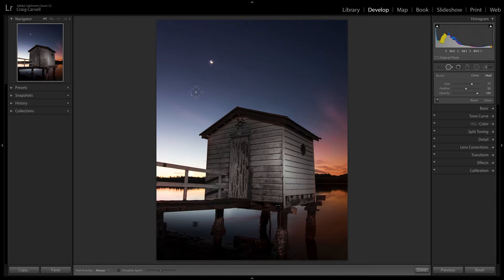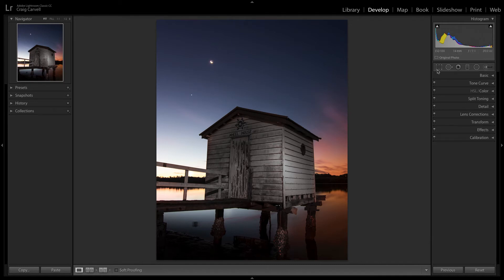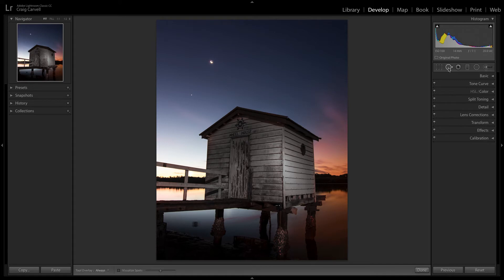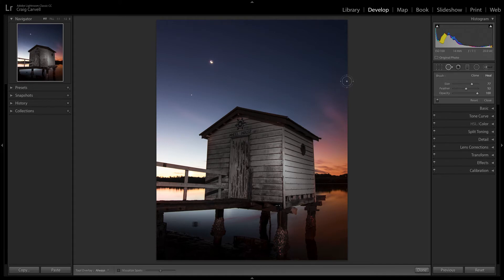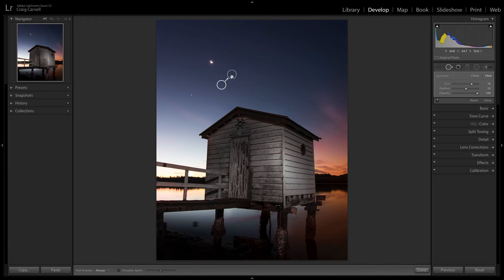You can see up here I've got the moon and then also I've got one star here, looks like Venus or something along those lines. You just grab your spot removal tool, click on that, and you pick on a spot where you want another star.